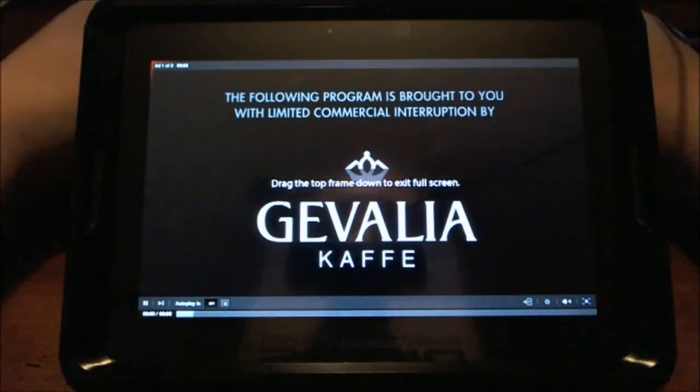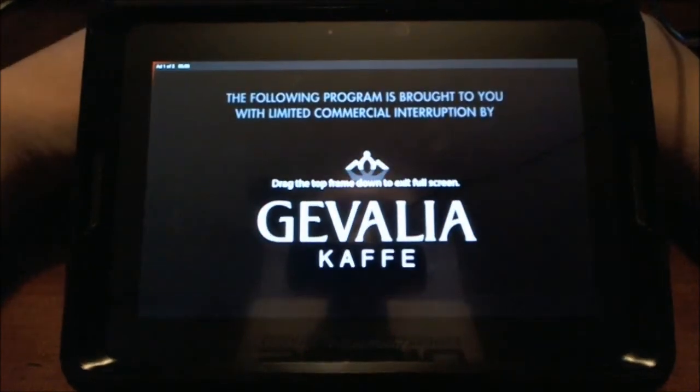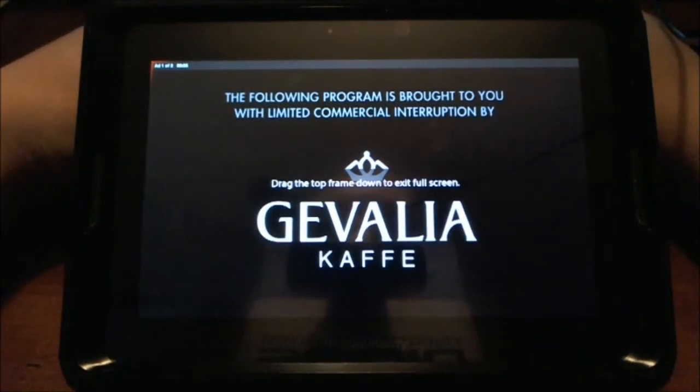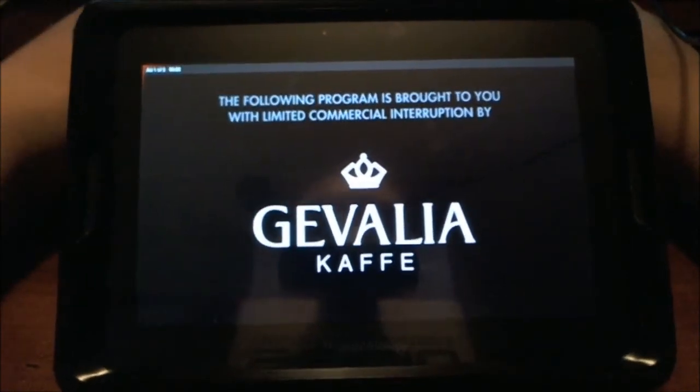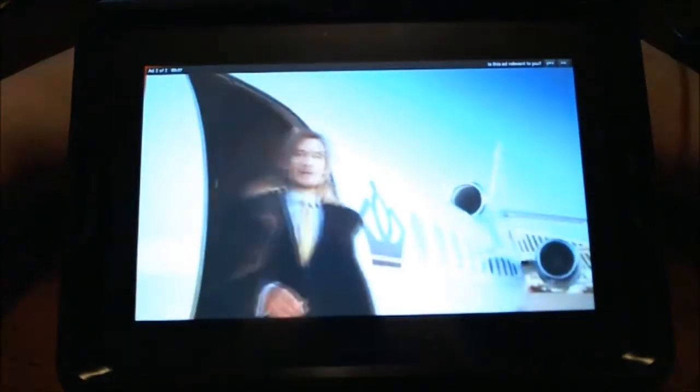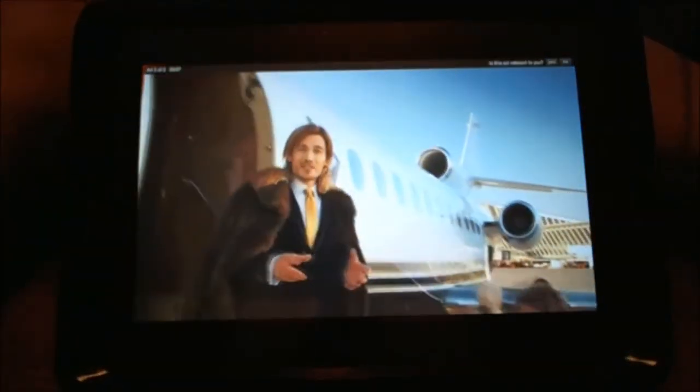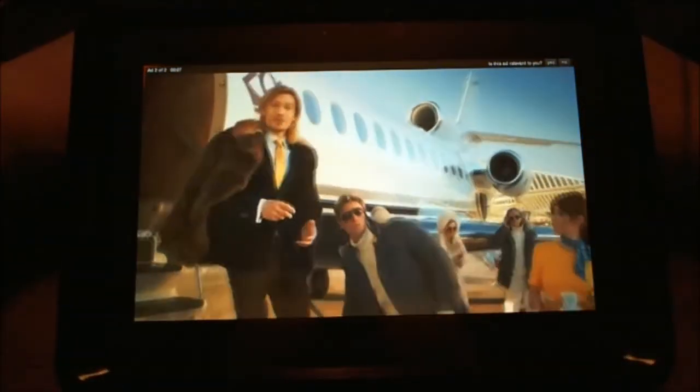The following program is brought to you with limited commercial interruption by Jovalia. Of course, you've got ads everywhere you go.